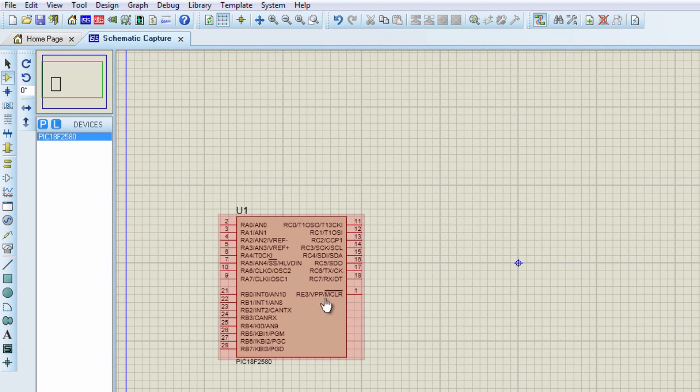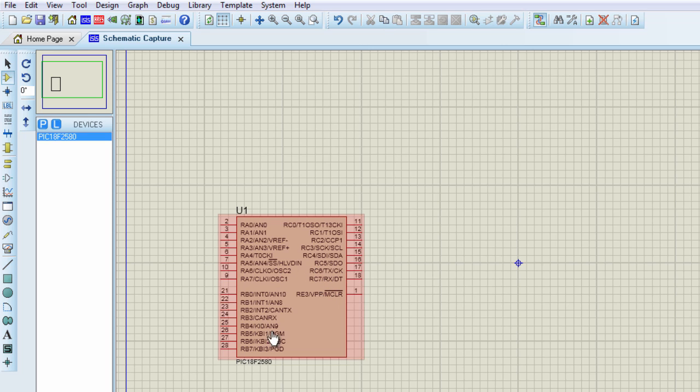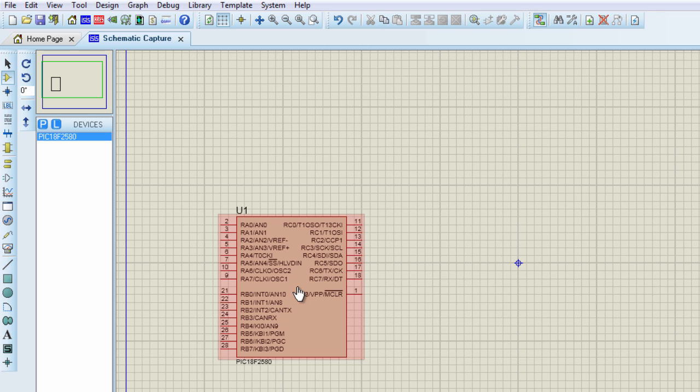It is a small 28-pin PIC Microcontroller with 8 10-bit analog channels. It has internal oscillator, so we won't need an external crystal oscillator, and it has 32 kilobytes of program memory, which is more than enough for this application.